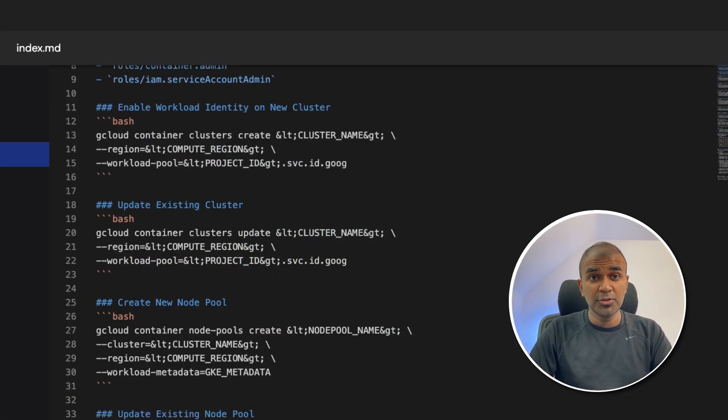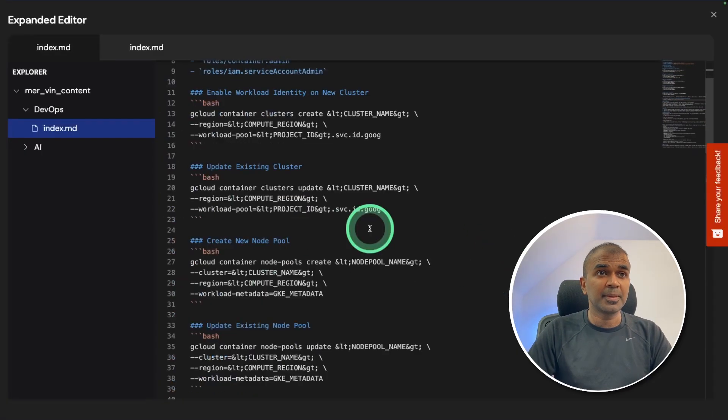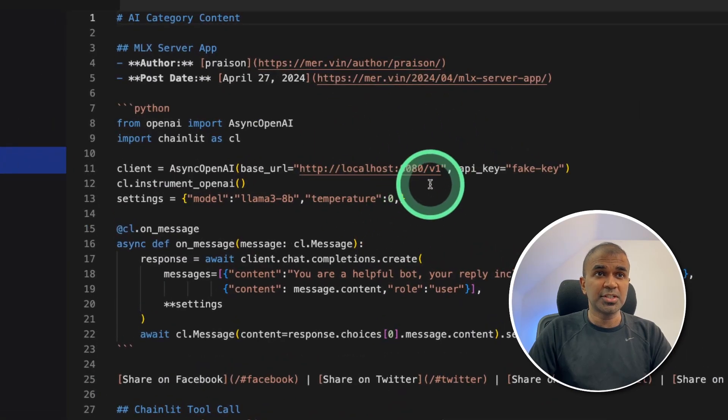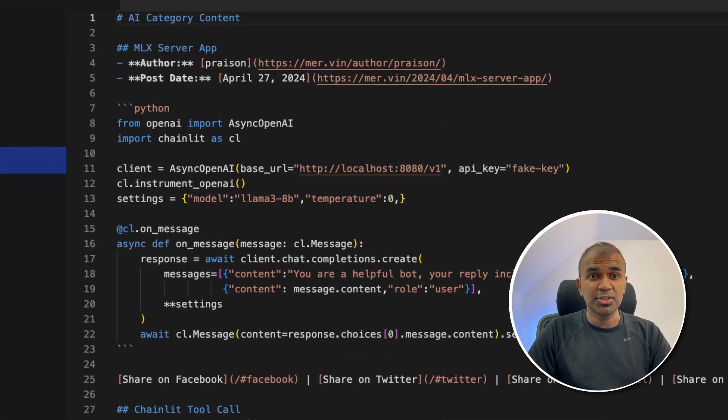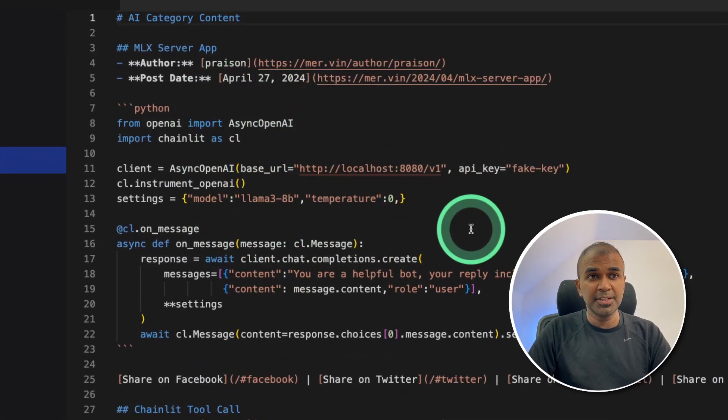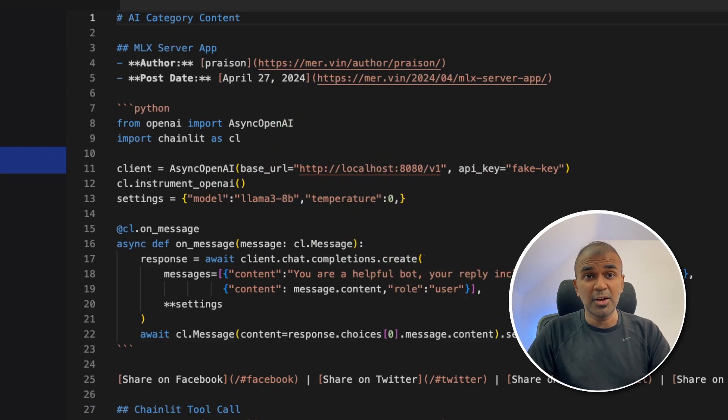For those who've done this before using Beautiful Soup, they know how it was done. And this makes things much easier, where you are providing just the instruction. It was able to go and crawl the whole page and get all the relevant information and put it down in the markdown format.